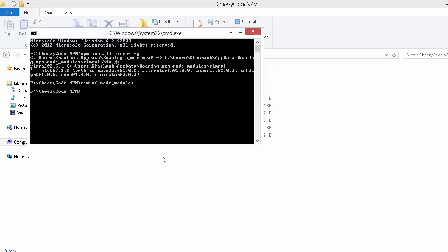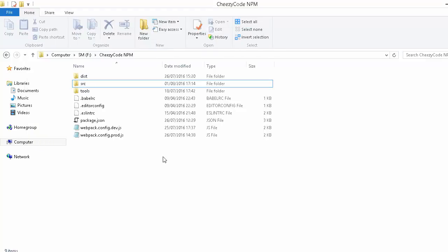And now I can see that the folder is removed. It's pretty simple to do this. You can delete any folder using this rimraf command - it will not show any error. Try it out at your end and let us know if you face any problem.